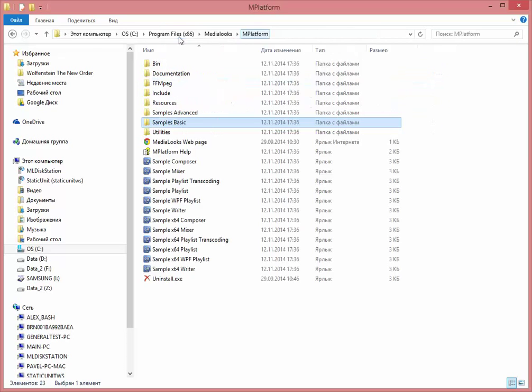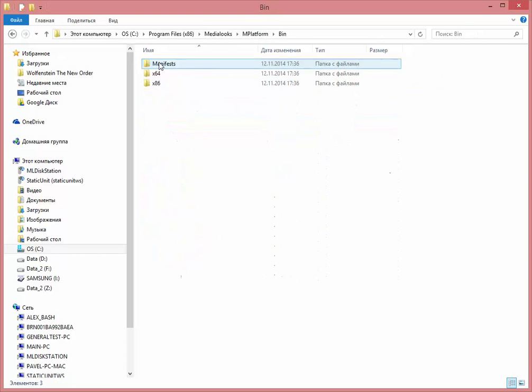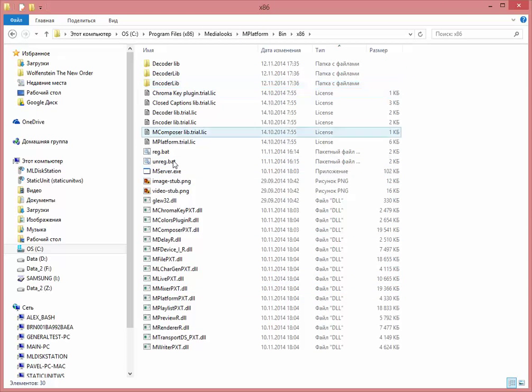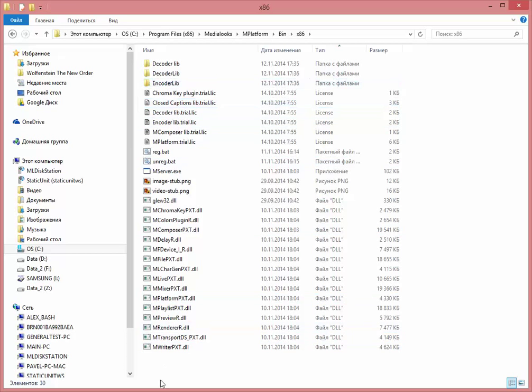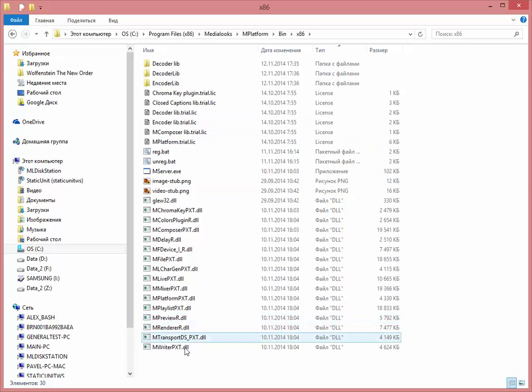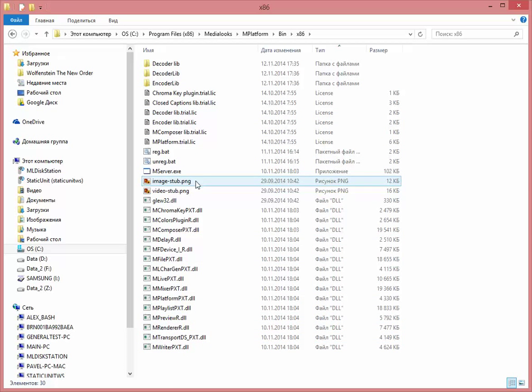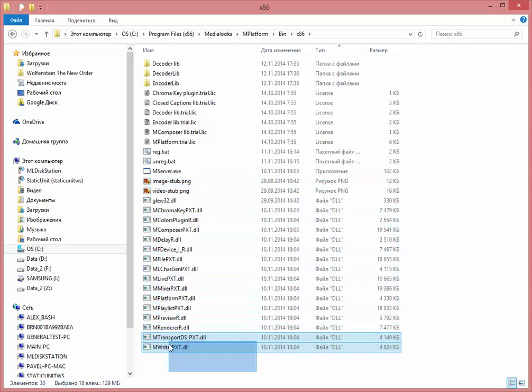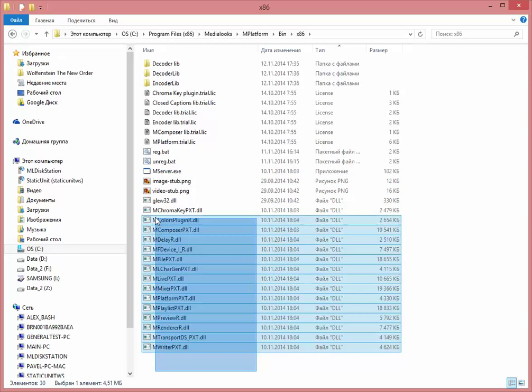I'll go to mplatform binary and we'll just unregister all these DLLs. So in this case, I will simulate the situation when the machine has no mplatform DLLs registered.